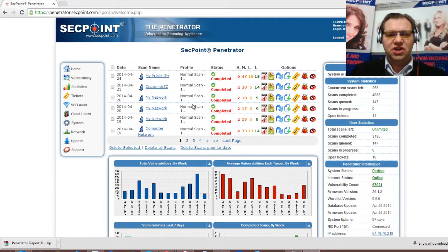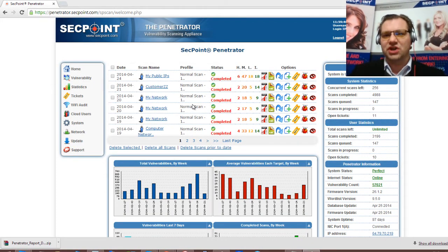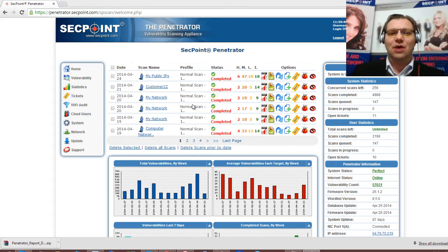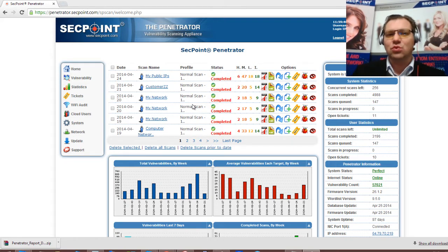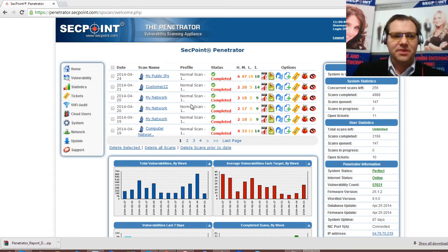Hi, it's Victor here from SecPoint with the new Penetrator version 26. Today the question is how can you in an easy way download multiple reports into a zip file?